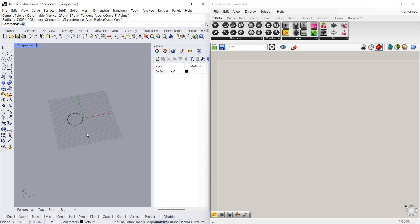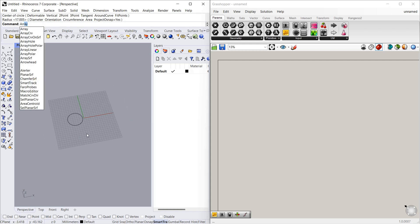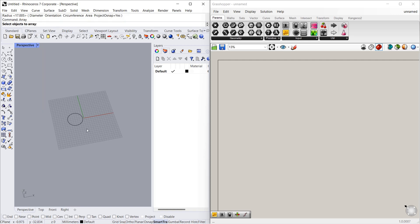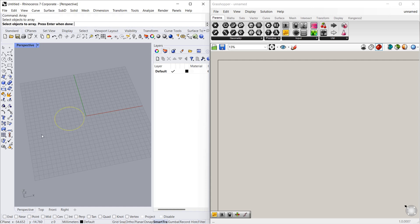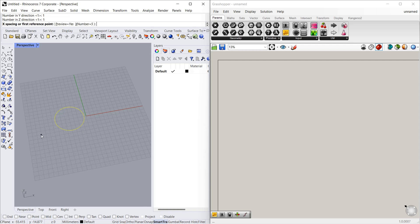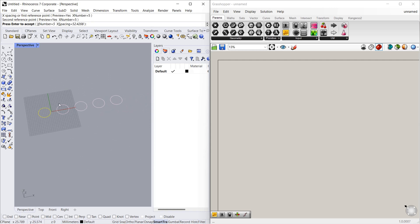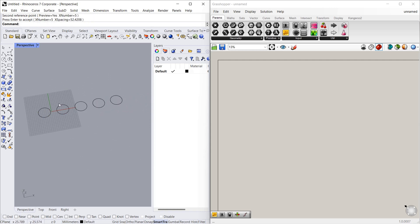Now we will array it — array is nothing but multiple copy. Select the object to array, then in X direction we want to give 5. In Y direction we give 0, so we must give 1. Z direction is 1. Let's give the X spacing — from the first reference point it has to be this much distance. This is okay with us — this is the gesture preview. Let's enter to bring the five circles.